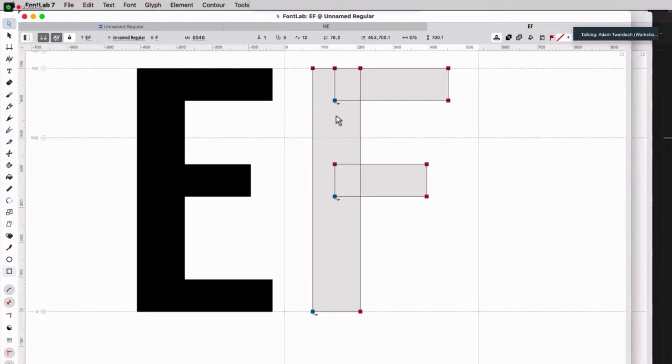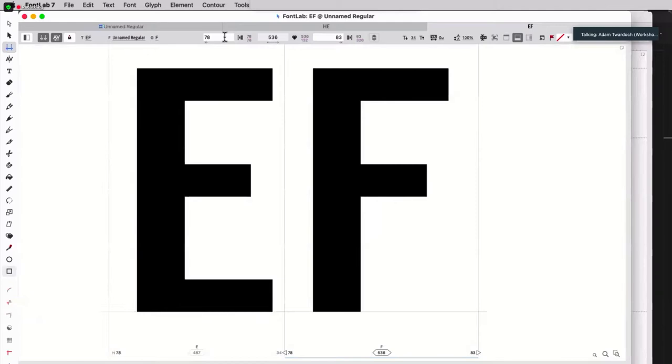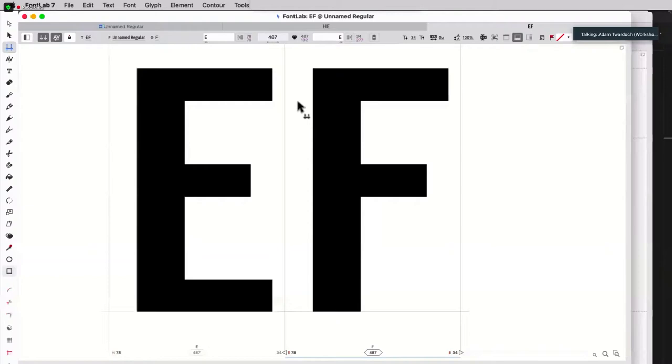Again, if I want to get to the spacing interface, I can press M. That gives me the spacing control. And here I can say E and also E, right? So now this F becomes linked. The right side bearing of F becomes linked to the right side bearing of E.